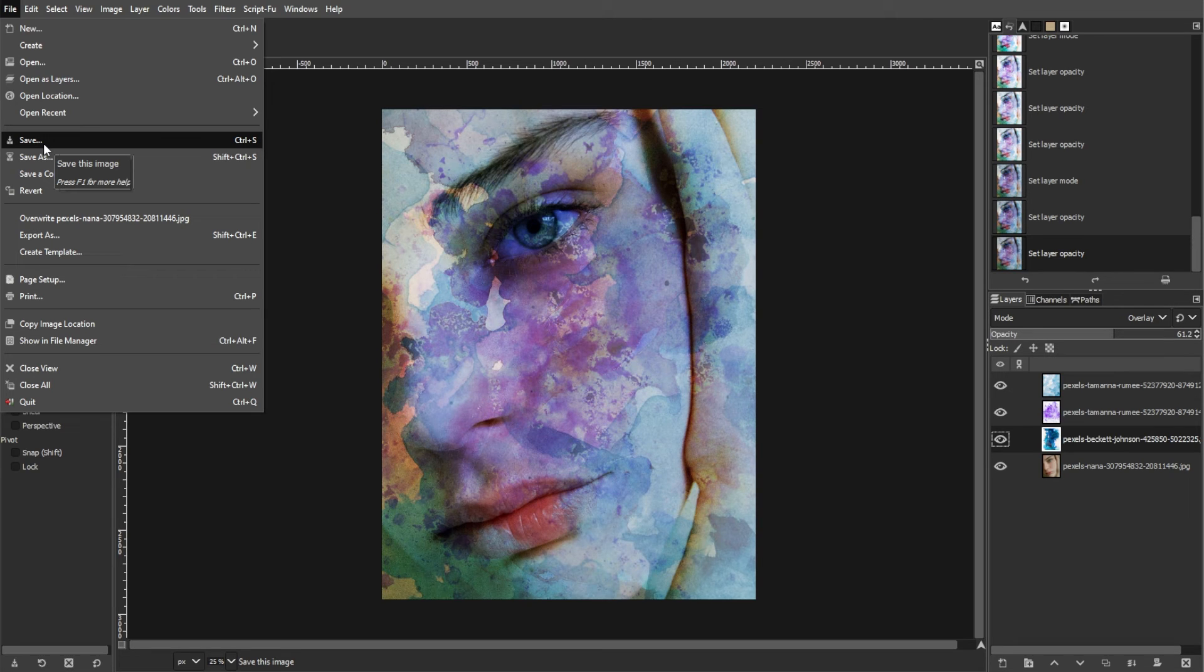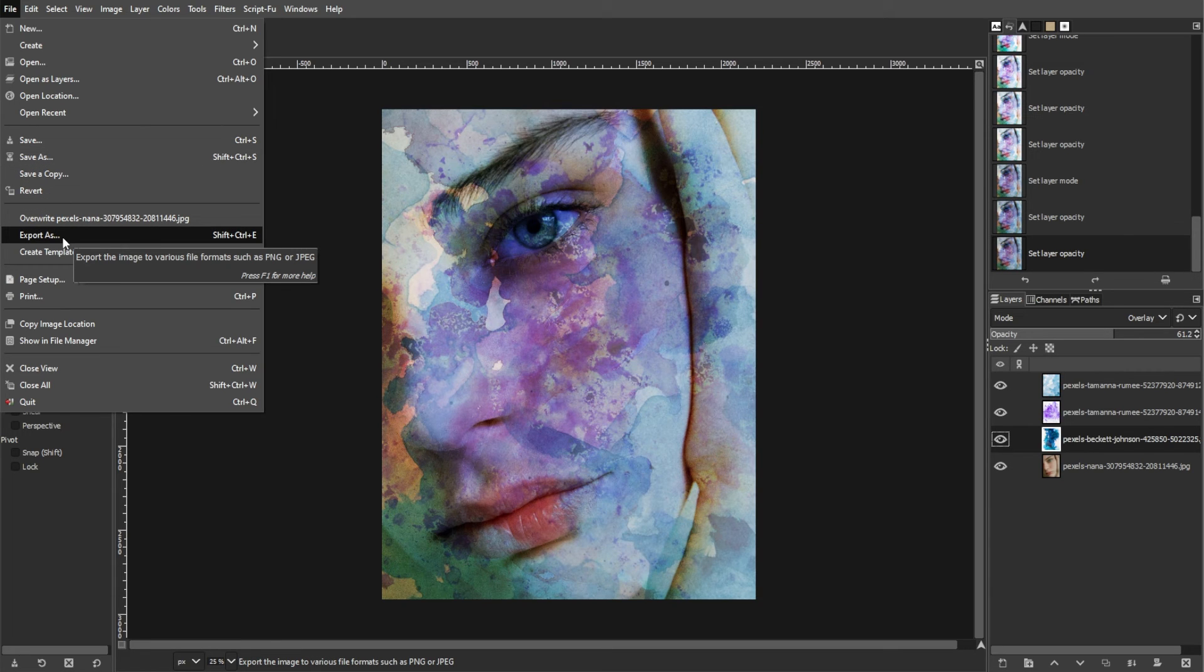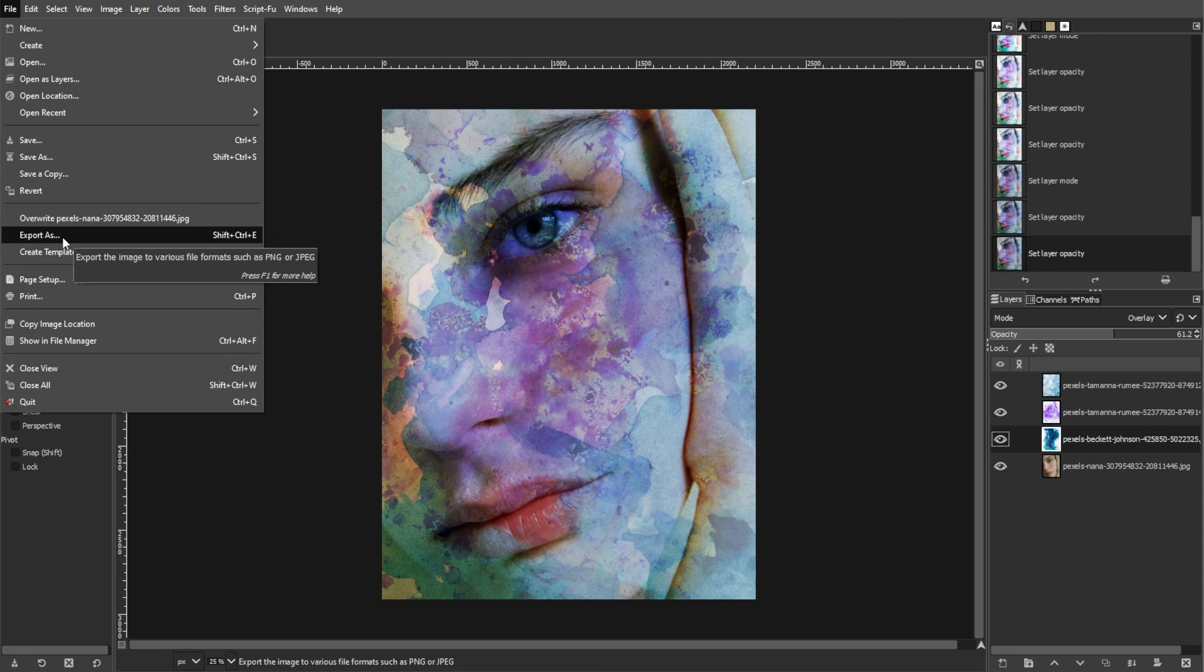Additionally, you can export your watercolor image in a widely used format like JPEG, PNG, or TIFF by going to File, then Export As. This will allow you to share your masterpiece with others or use it in various projects.